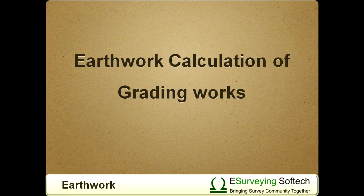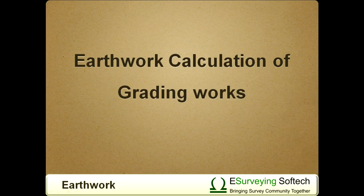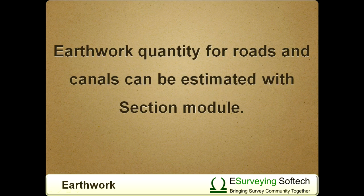Calculating earthwork quantities for site surveys, which is also referred as grading works, can be achieved using this module. Earthwork quantity for roads and canals can be estimated with section module.